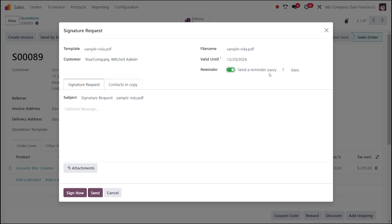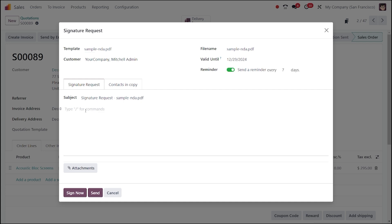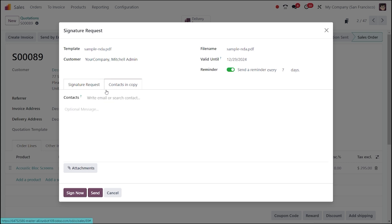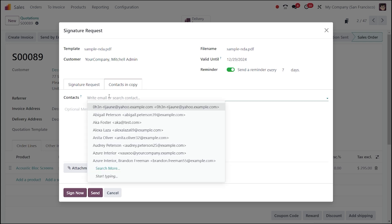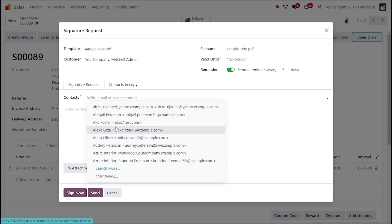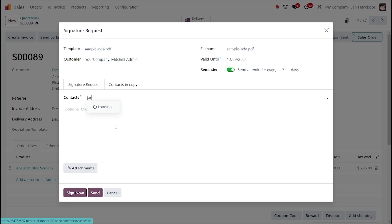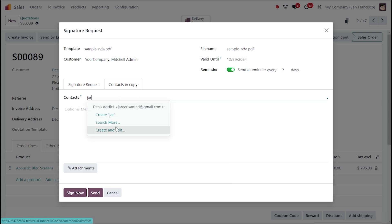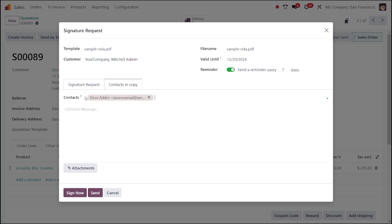All other details will be auto-configured. Now set the reminder and afterwards you can provide the subject of the signature request. Go to the contacts and CC in copy, and if you want to copy this signature request, you can set the contact over there.